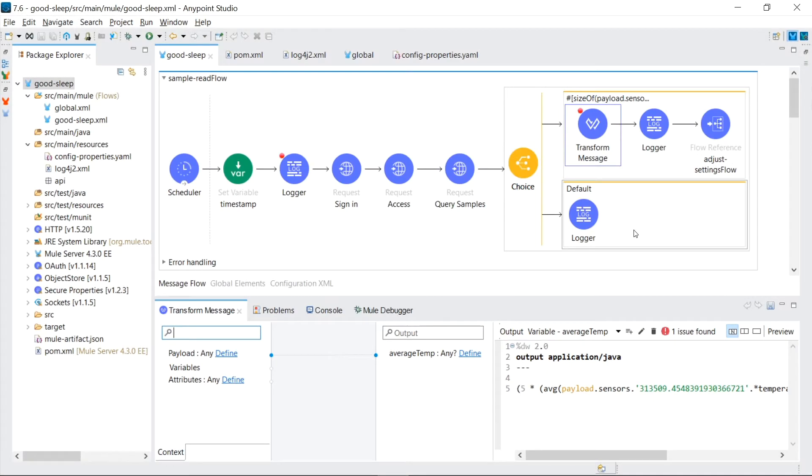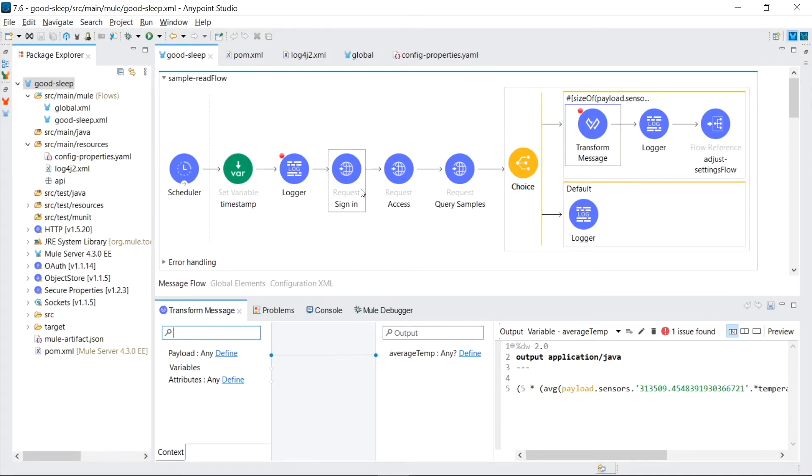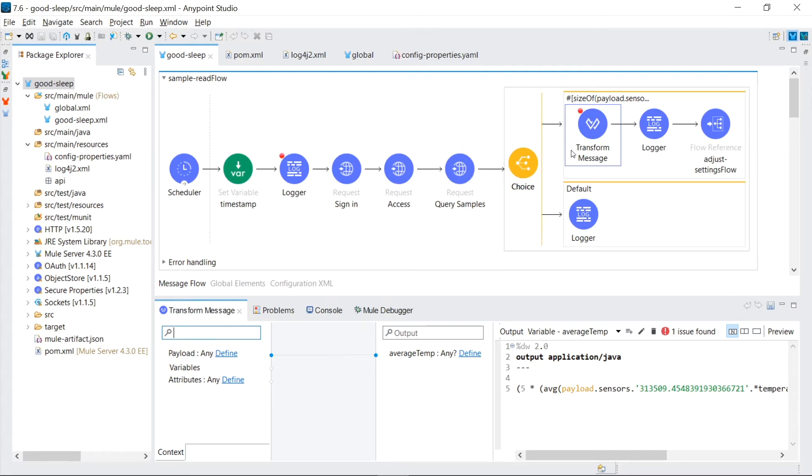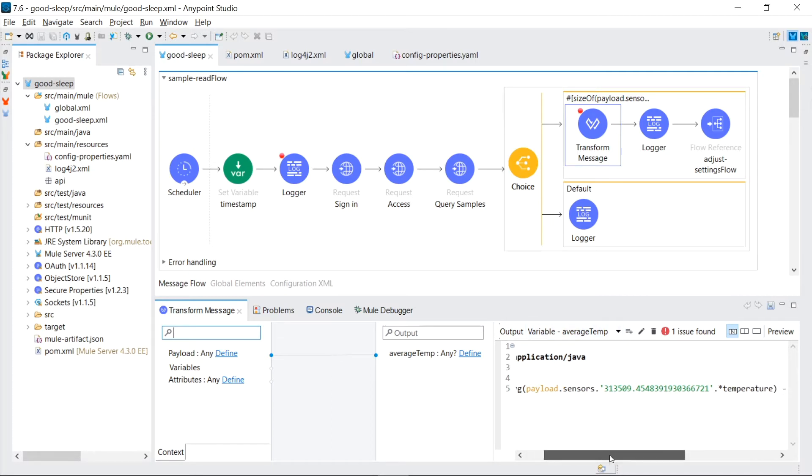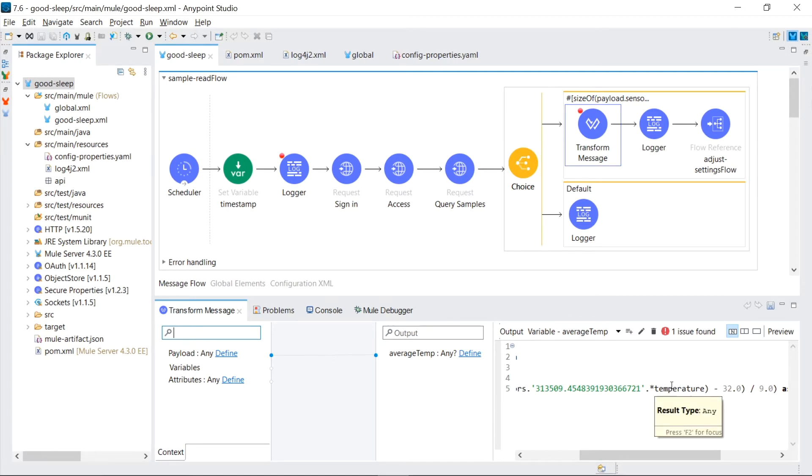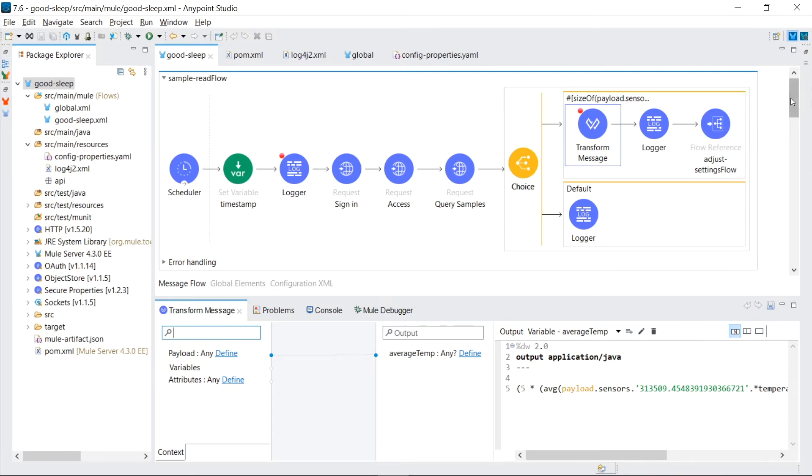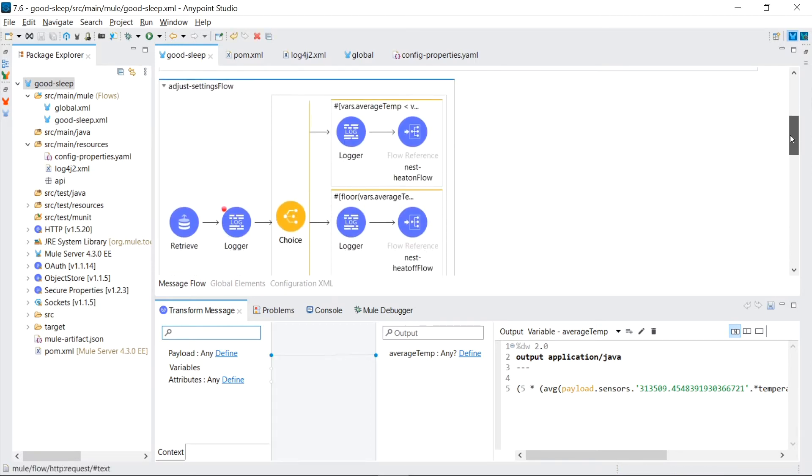This is where we left off from last time. We had this flow built which will call sensor push APIs to give us the temperature measurements in the bedroom and then we calculate an average temperature from those measurements. I added a little bit of code here to change the Fahrenheit because we're going to deal with Celsius because that's what we use here in Canada.